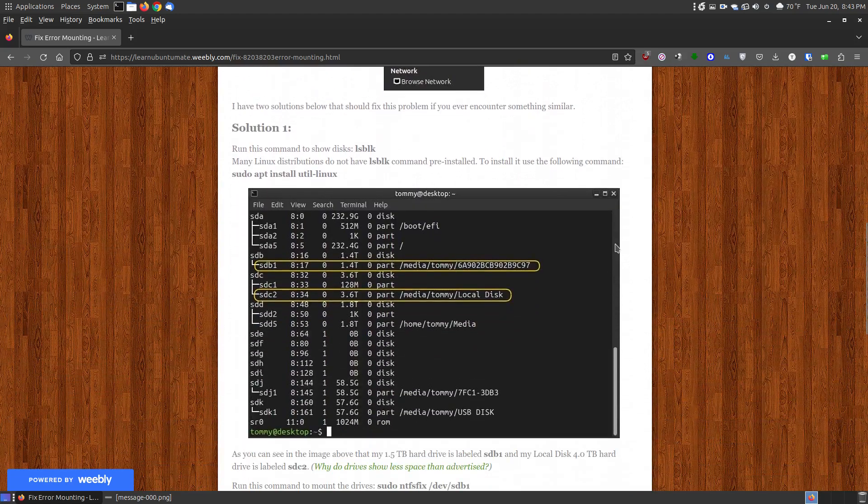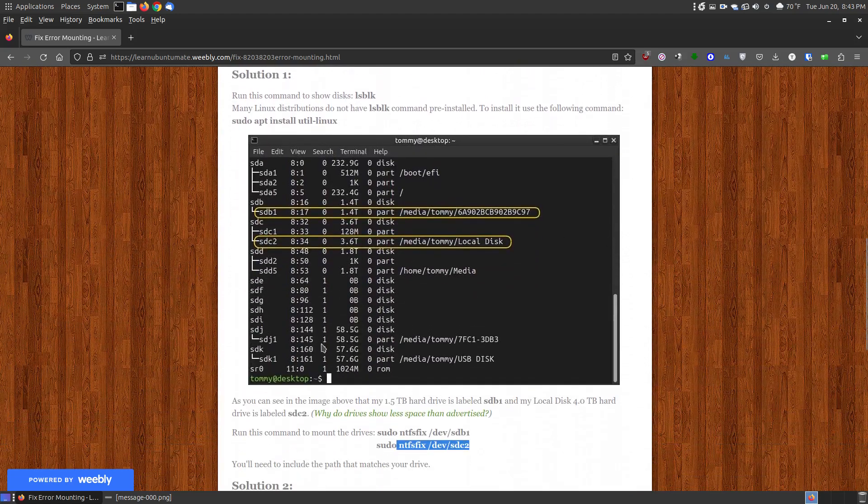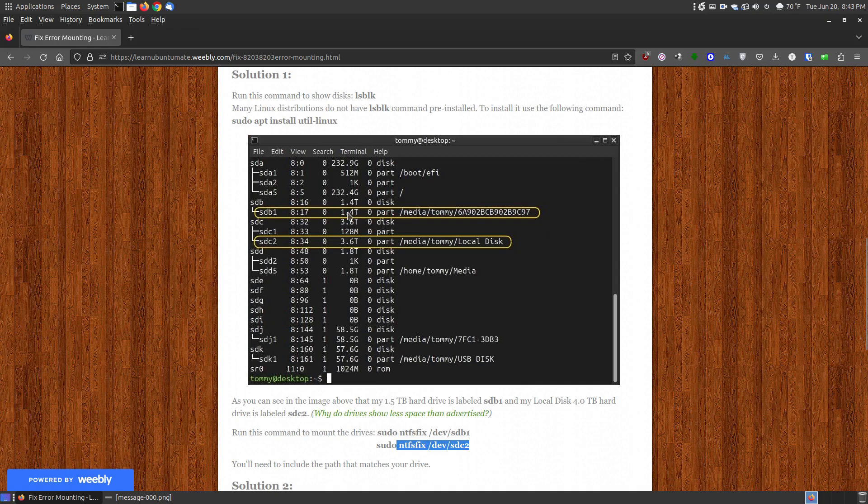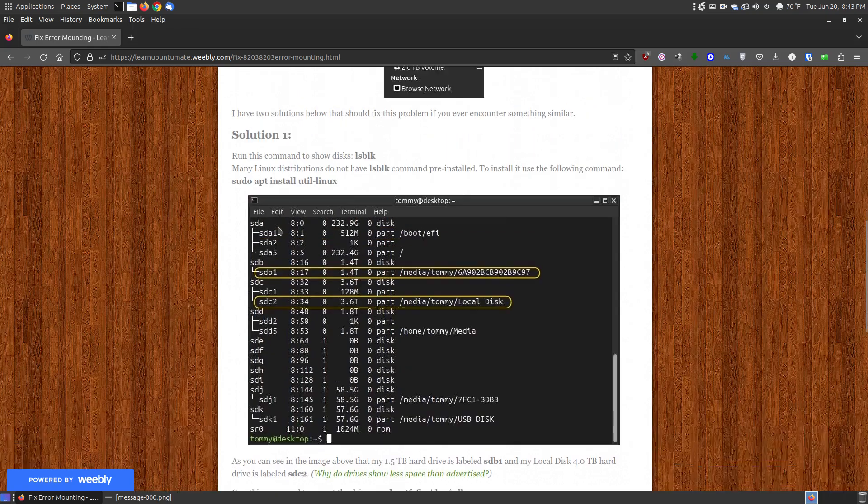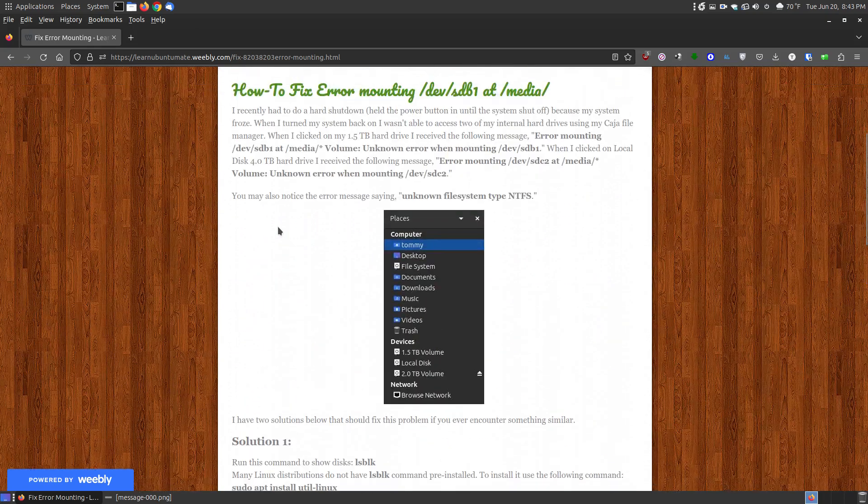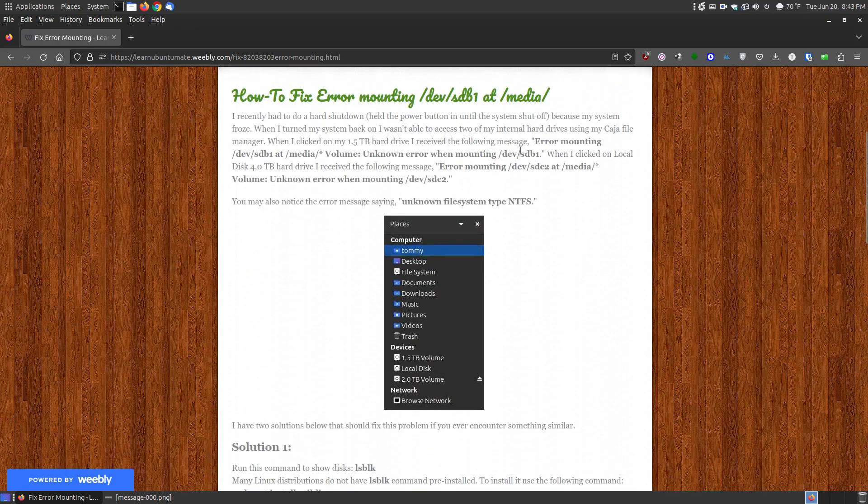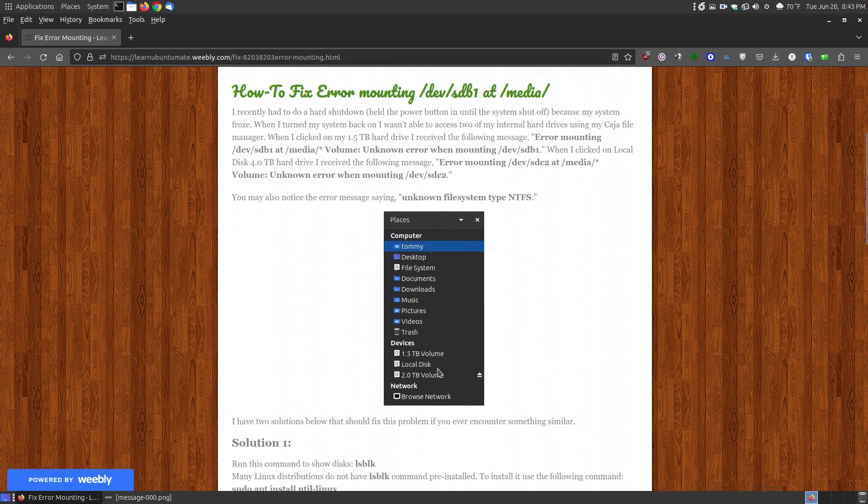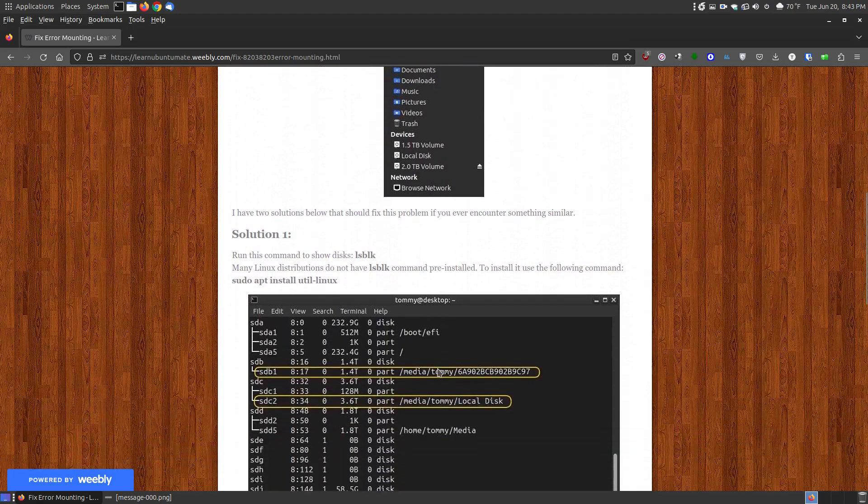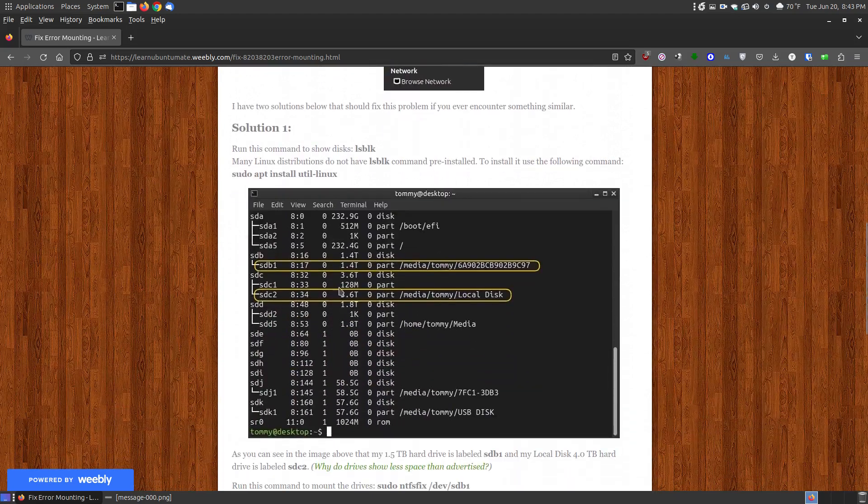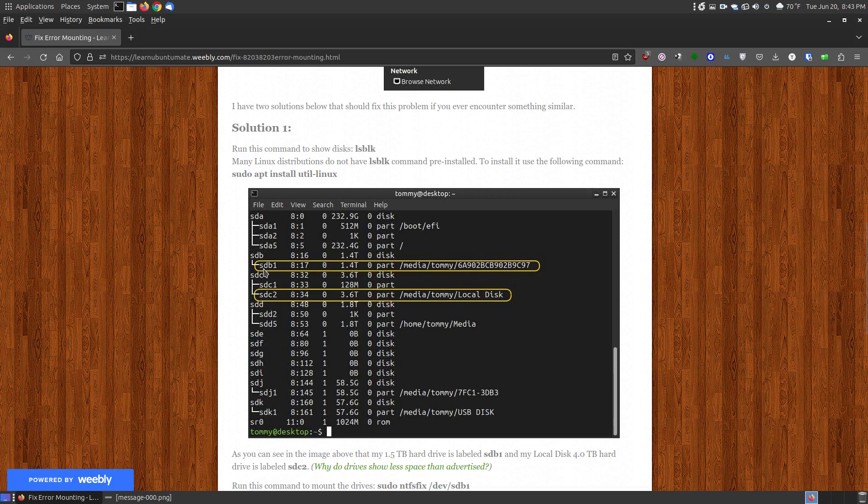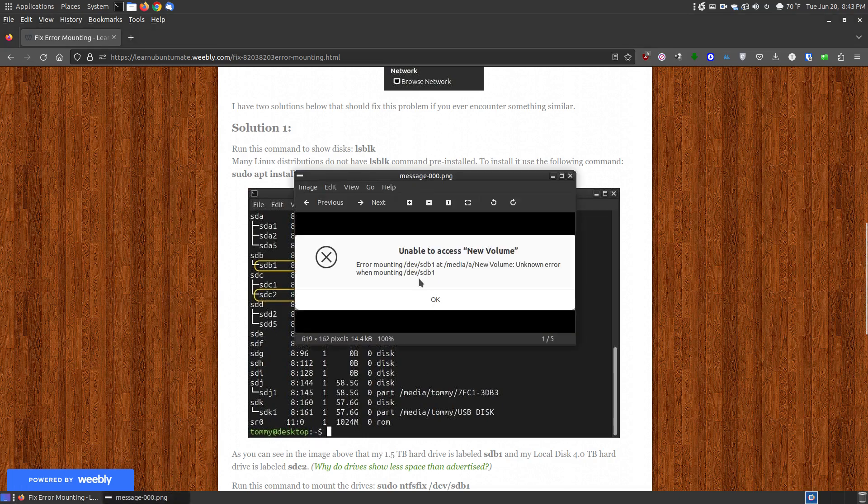The first solution that I offer is first to identify the type. In this case, it tells you the label of my error messages: SDB1 and SDC2, which my SDB1 is for my 1.5 terabyte and my SDC2 is for my local disk. These labels here can be slightly different according to what you're trying to plug in on your system.